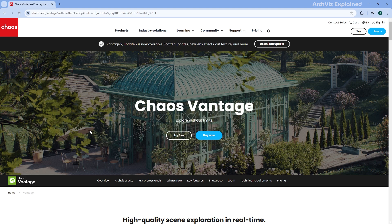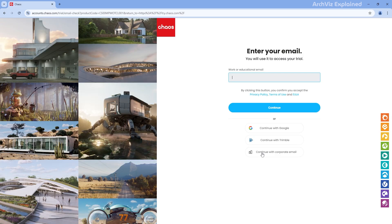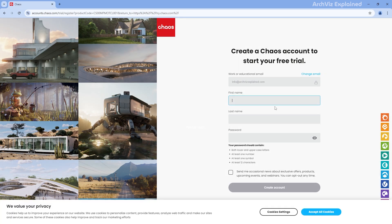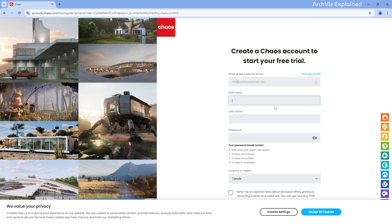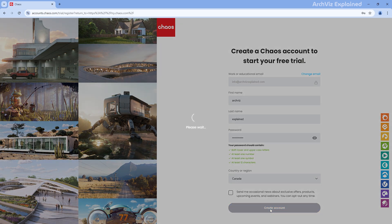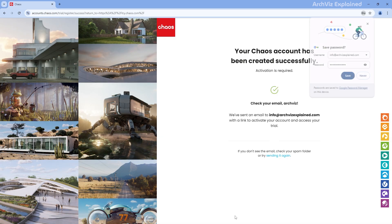For this tutorial, we're going to use a trial account, which is perfect for exploring the software options. Go ahead and click the Start Your Trial button on the website. When you click it, you will land on a registration page where you will need to add a valid email, enter your first and last name, and create a strong password. Once everything is filled in, hit Create Account.